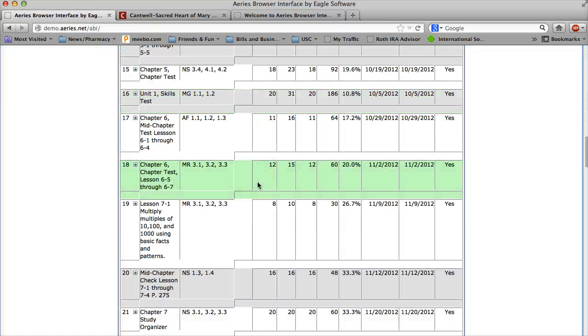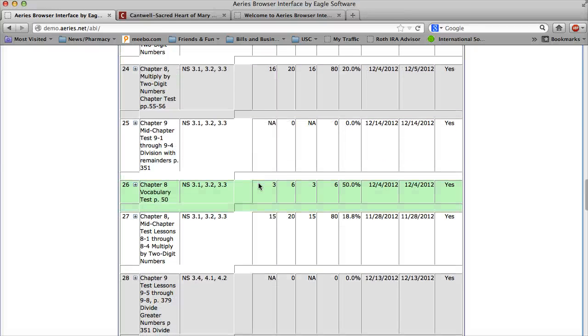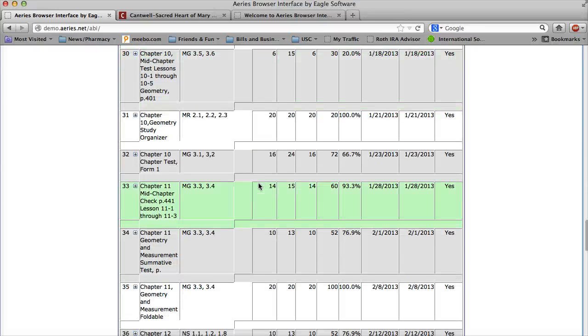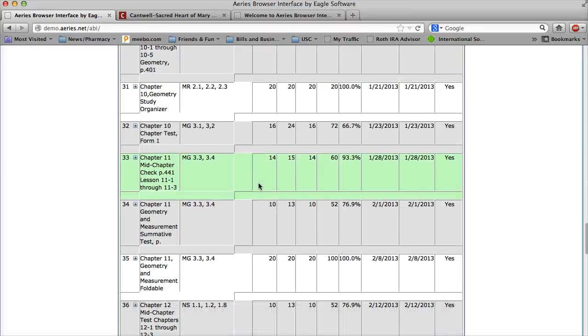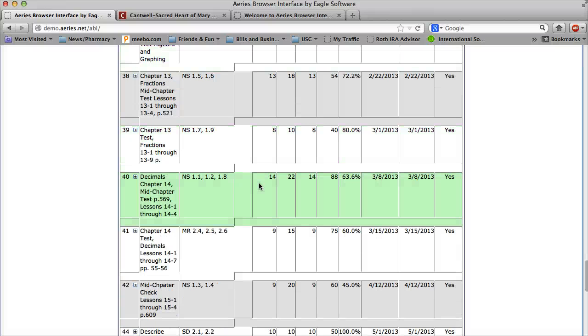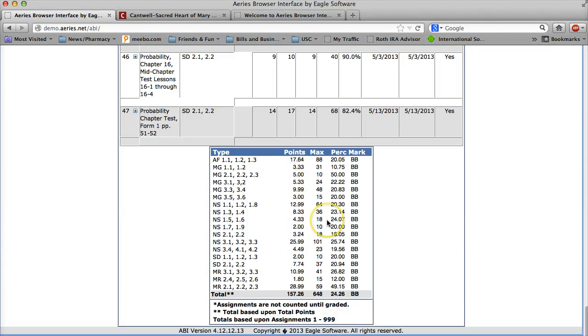This is very important to see and track your child's progress and also give you a way to contact, or if you have any questions, to contact the teachers directly about specific grades and how they can improve it. And again, if I scroll all the way to the bottom you could see exactly how the grade was calculated.